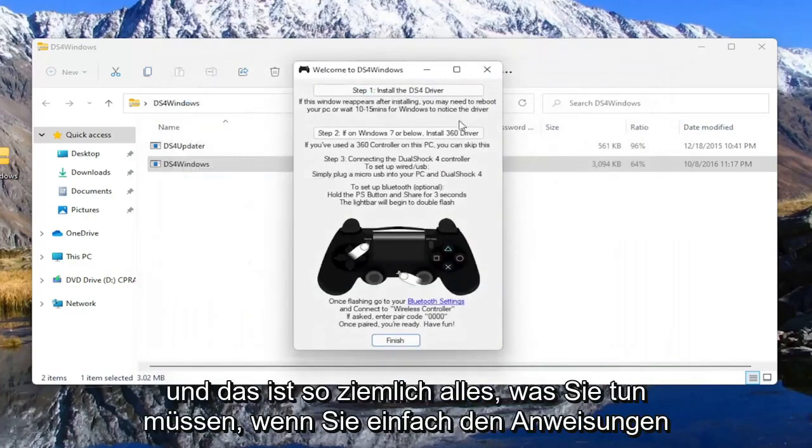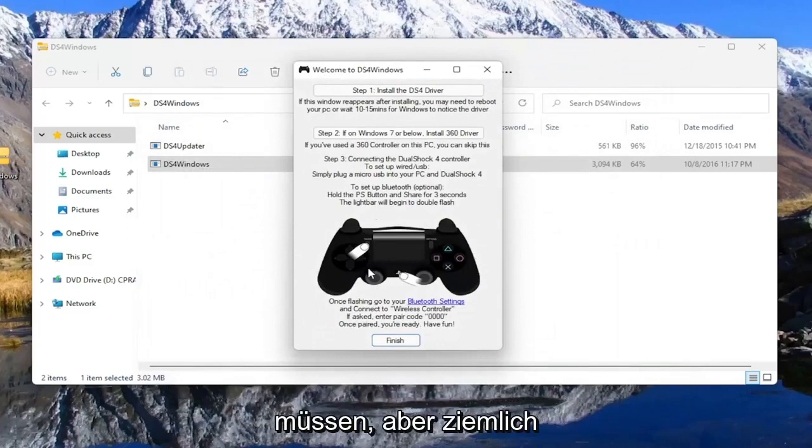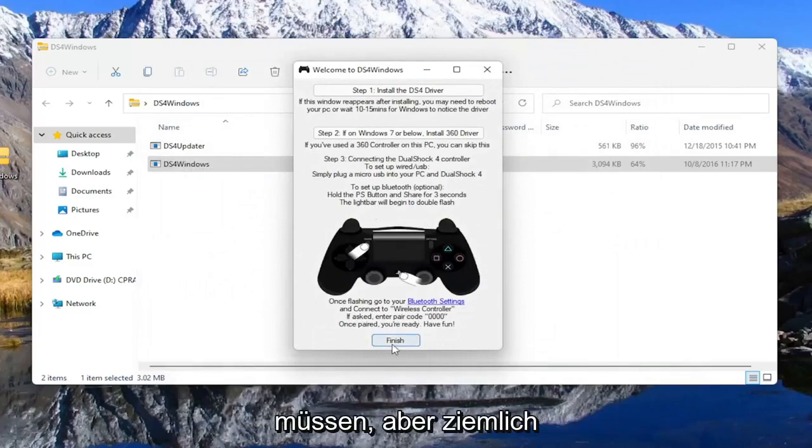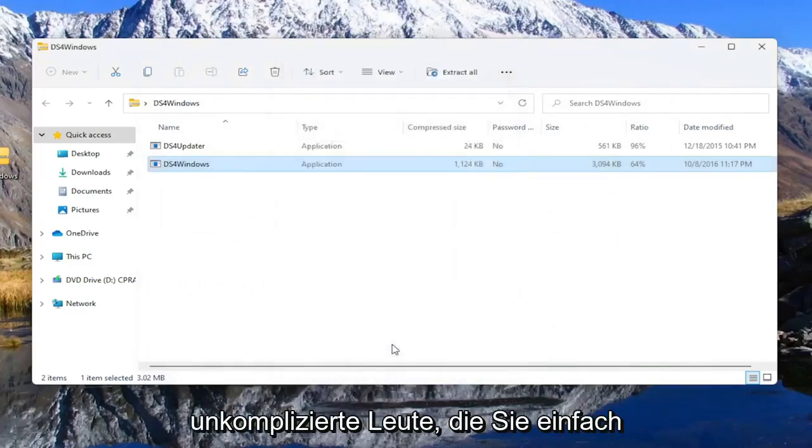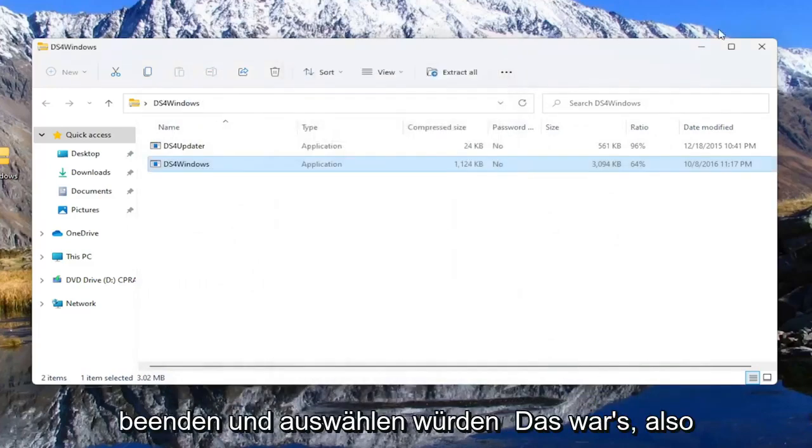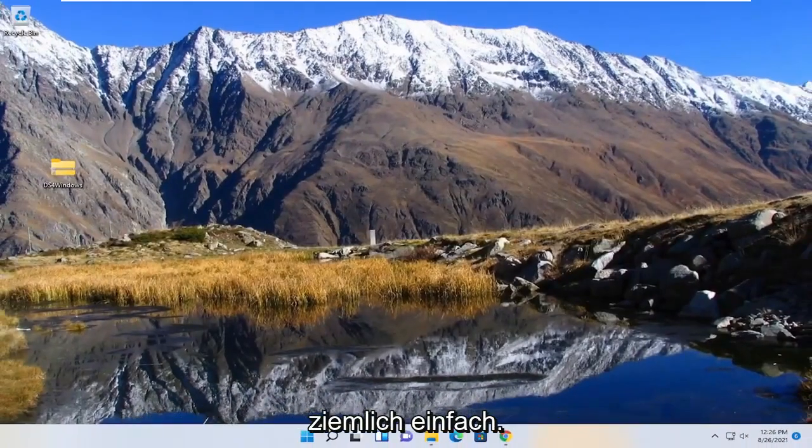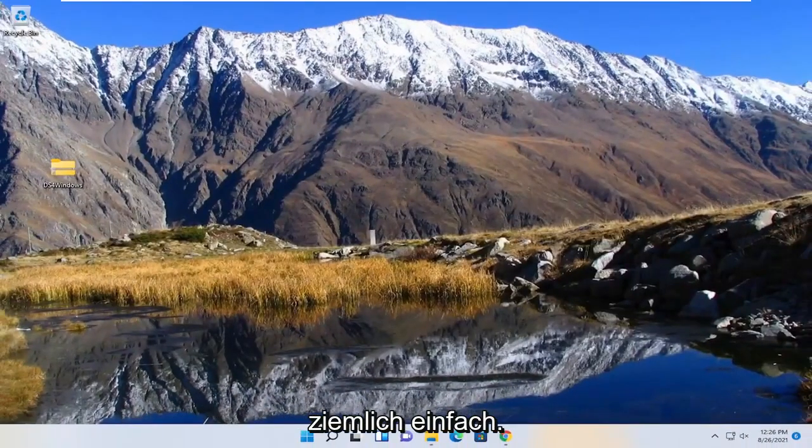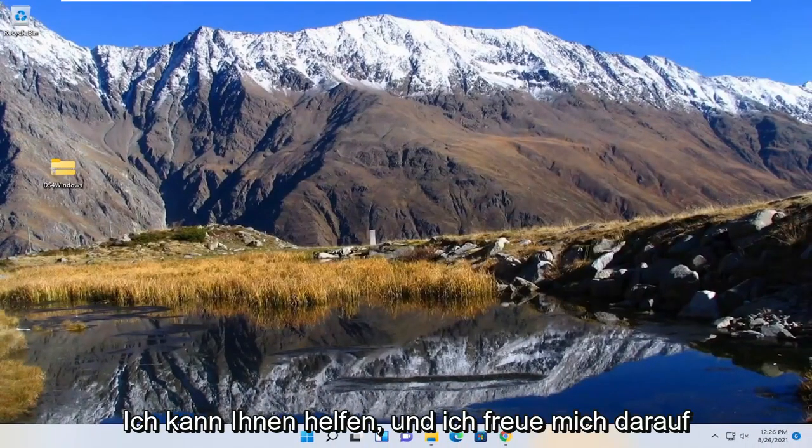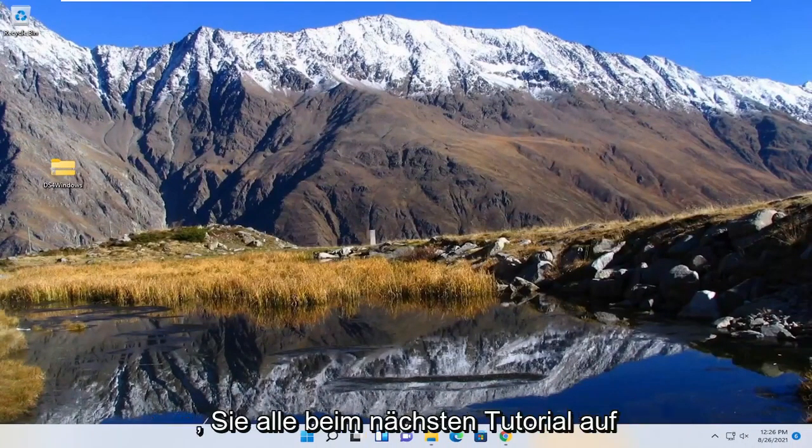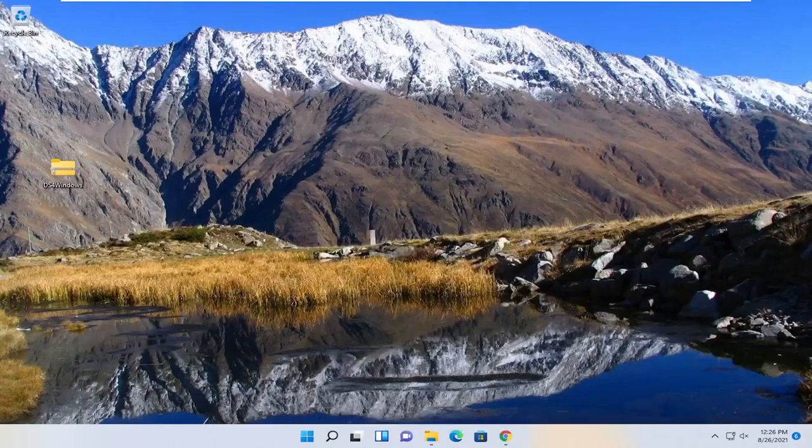And that's pretty much it, and you just would follow along with the on-screen prompts if you have to. But pretty straightforward guys. You just hit select finish, and that's about it. So pretty straightforward. Hope I was able to help you out. And I do look forward to catching you all in the next tutorial. Goodbye.